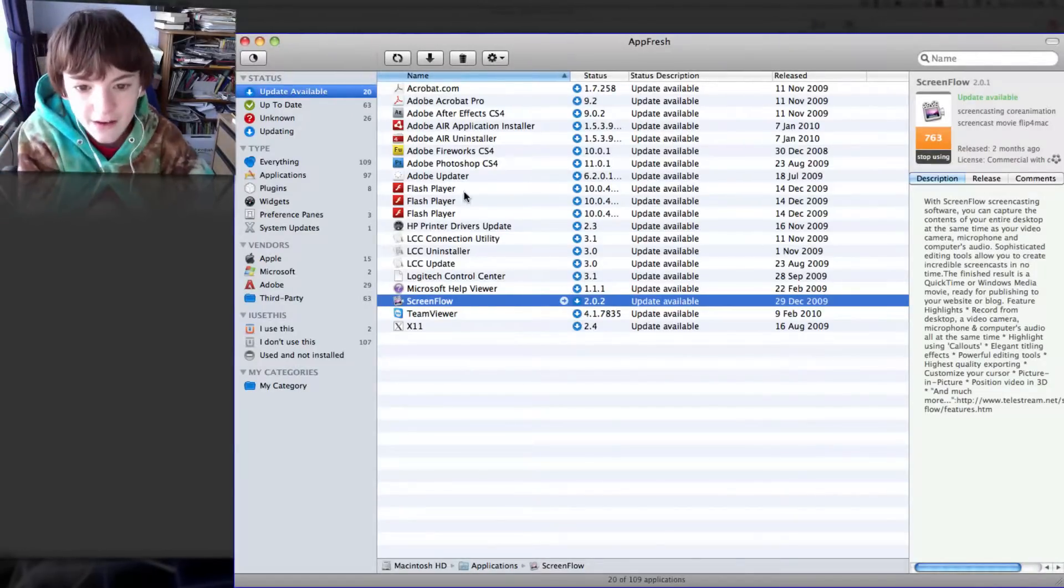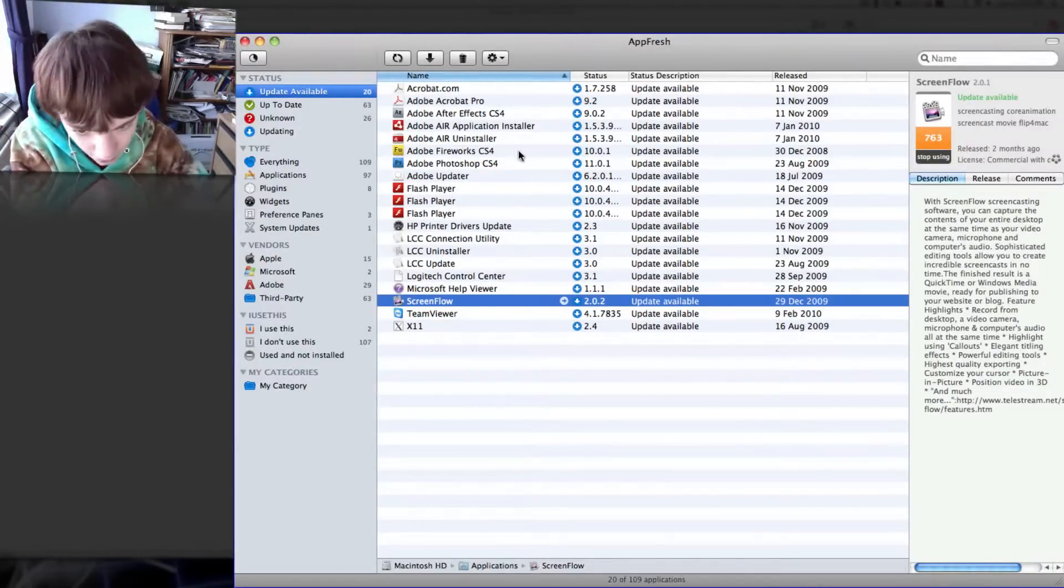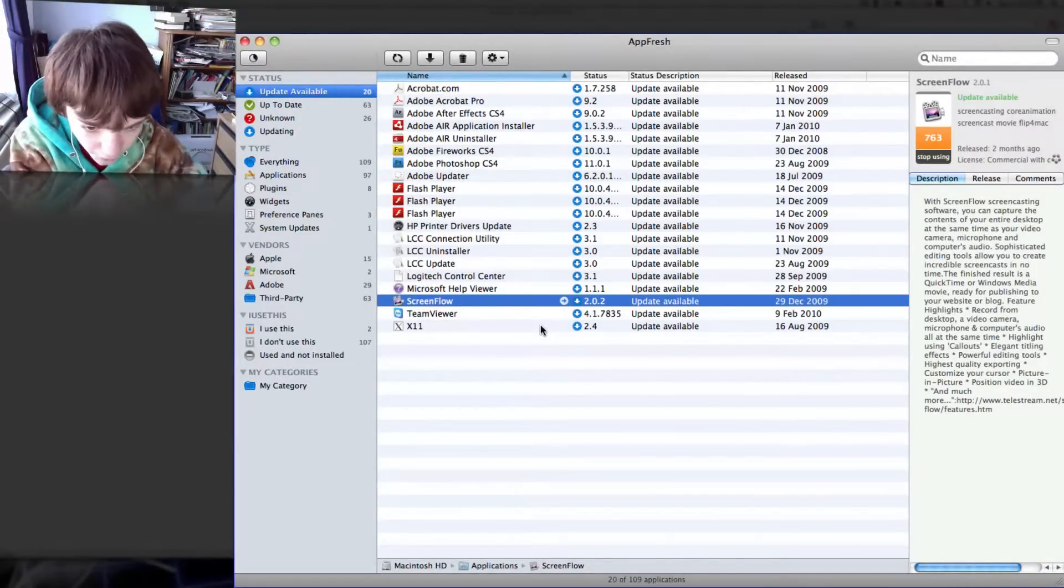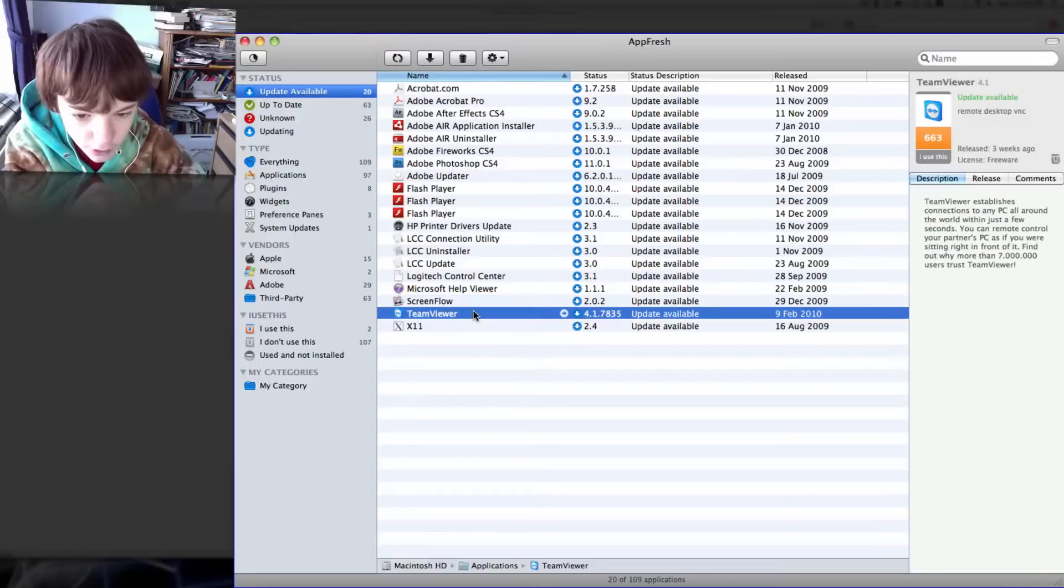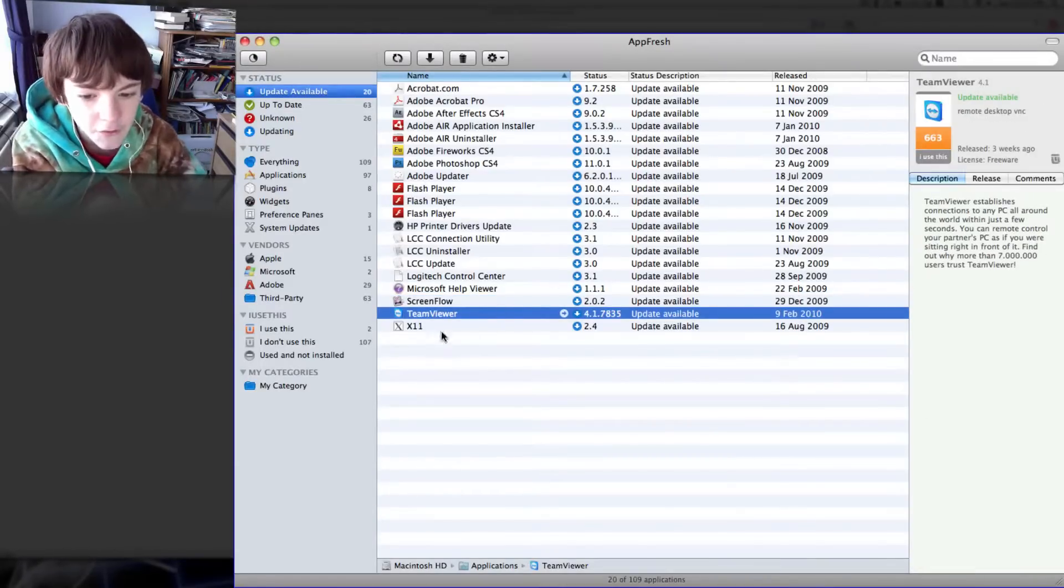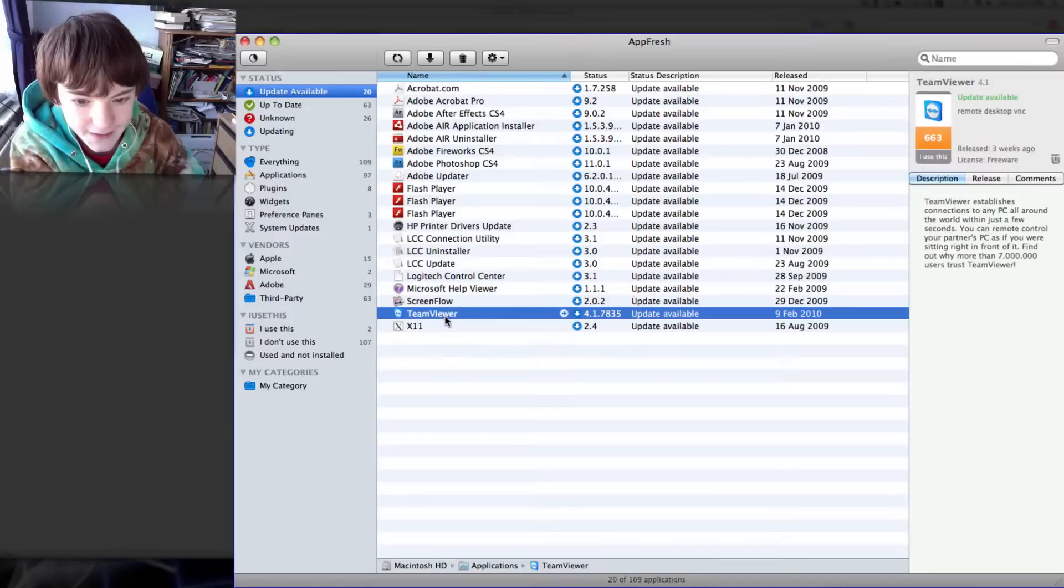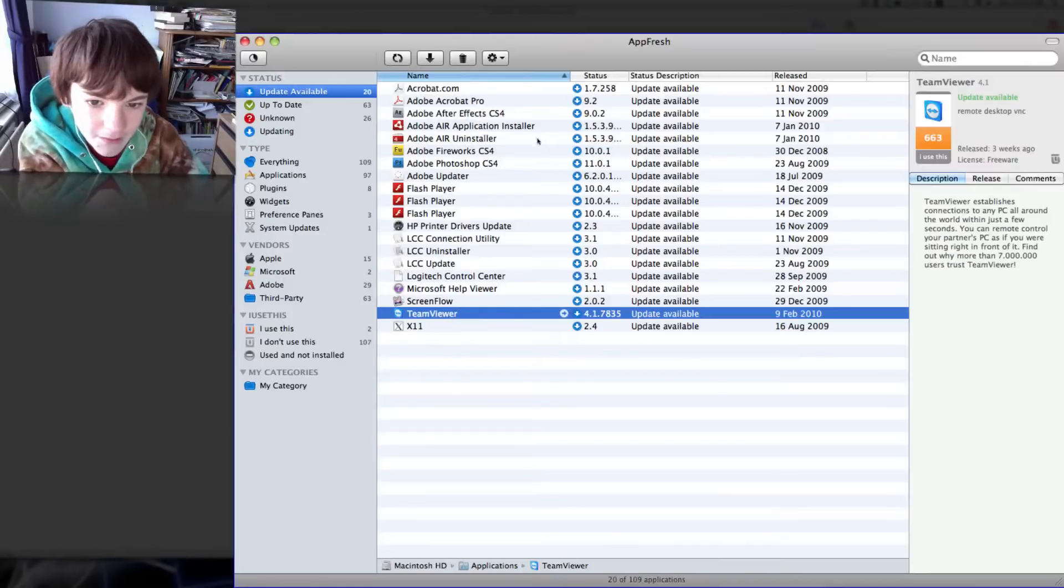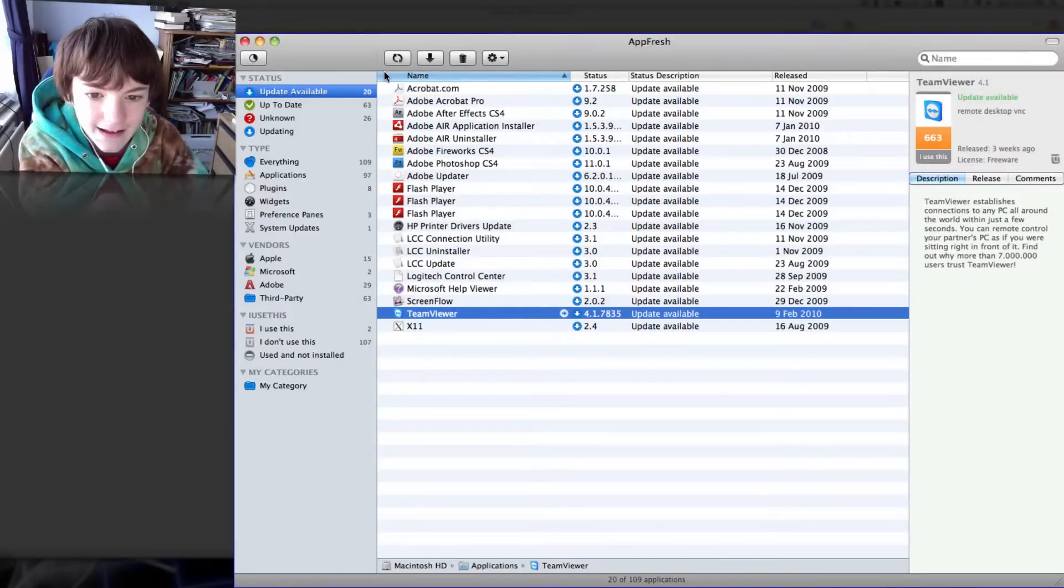If I choose an application from here that I want to update, like TeamViewer, you just select it, go up here, and click that little down arrow.